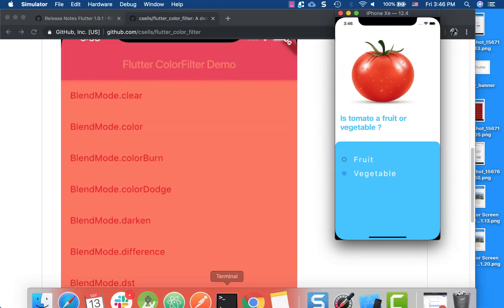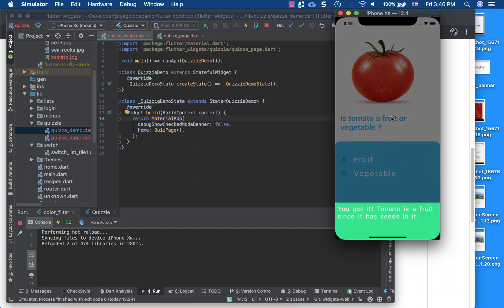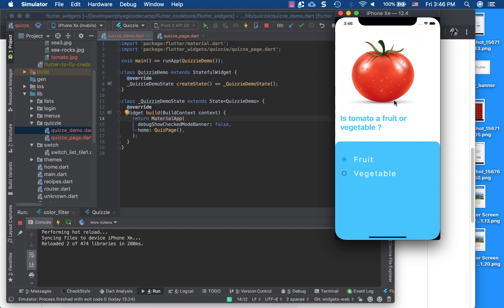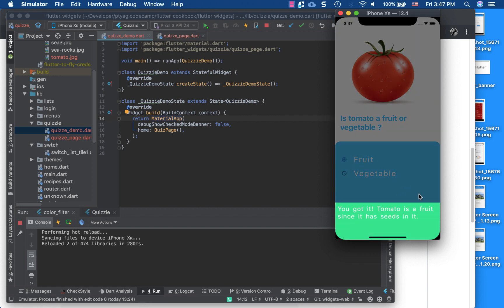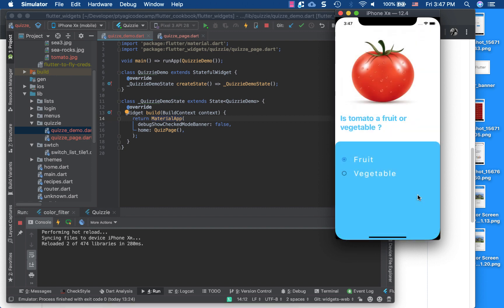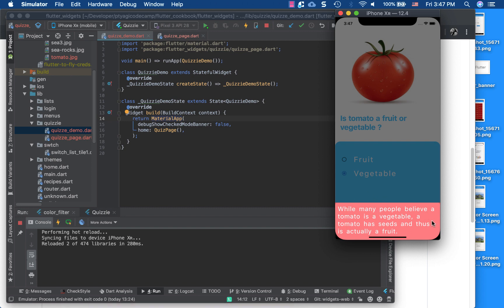For this video I've created a sample app — it's a flashcard-style quiz card app. It asks a simple question in a quiz style: is a tomato a fruit or vegetable? If you select the right or wrong answer, it shows a little colored widget and also tells you why it's correct or incorrect. I'll break this video into two parts: first, how I designed the app, and second, how I implemented the red color theming using the ColorFilter widget released in Flutter 1.9.